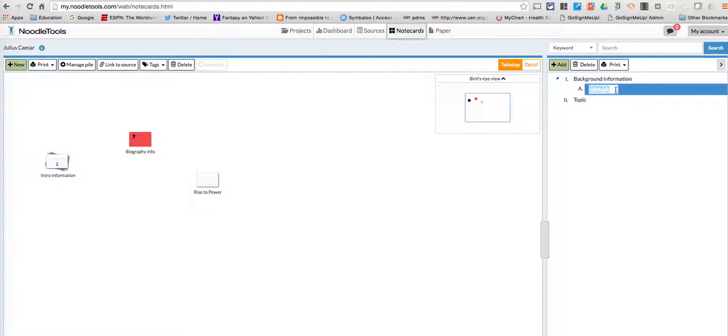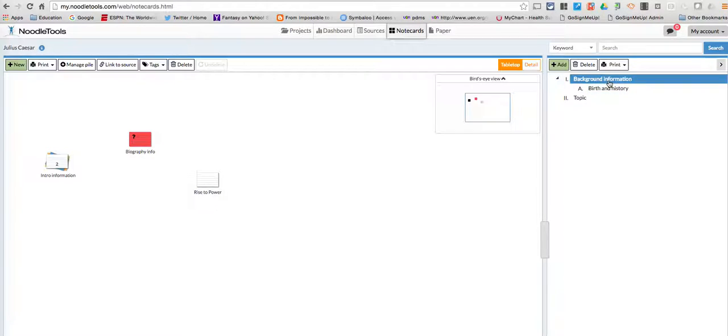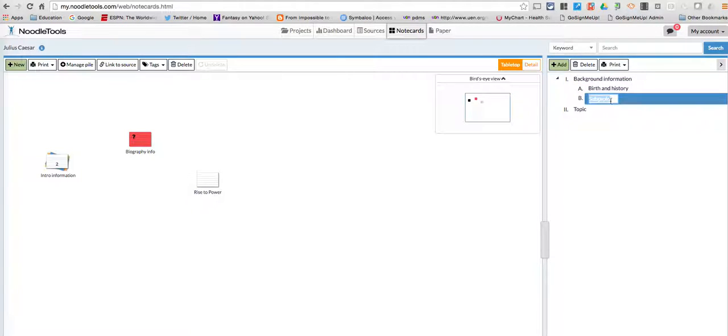Now it'll add your capital letters there, and now I can do like birth and history. And then again, I'm going to go here to add because I want to have a B there, and I can call this one military.